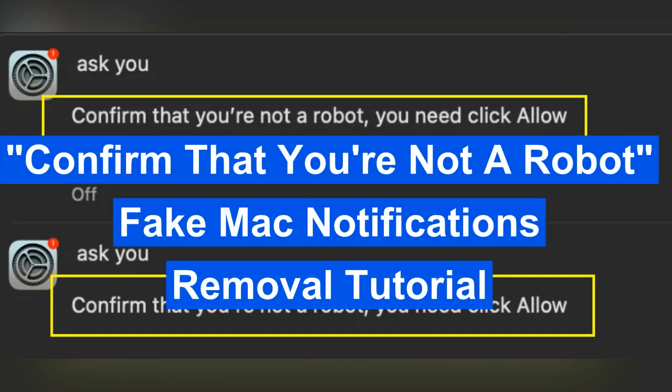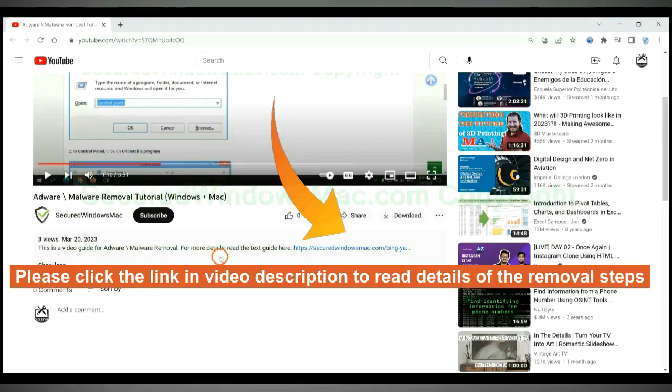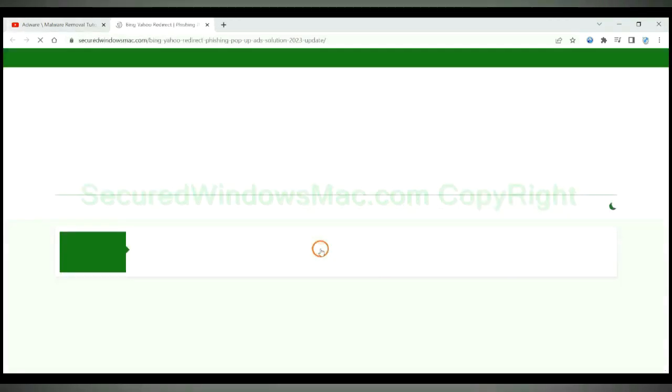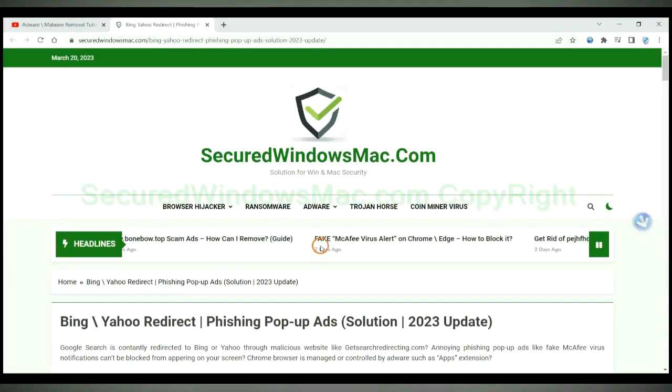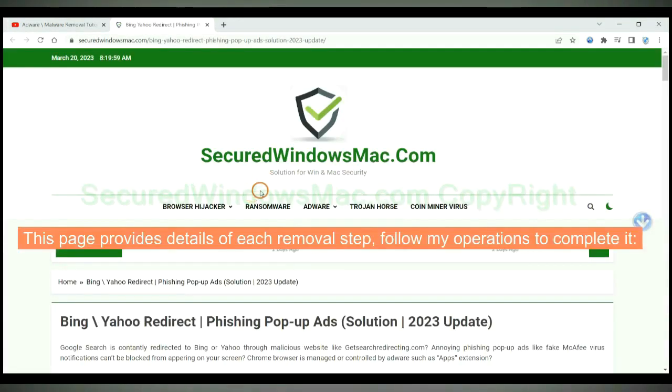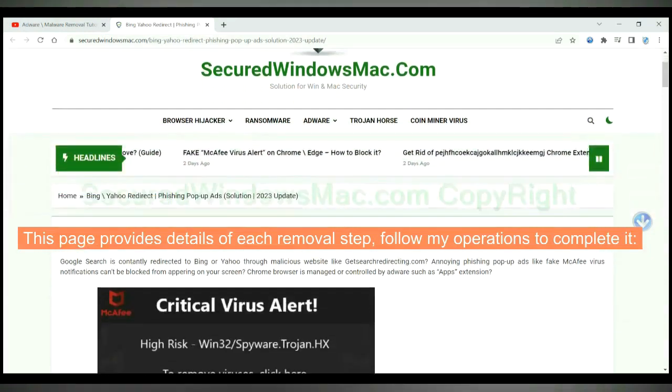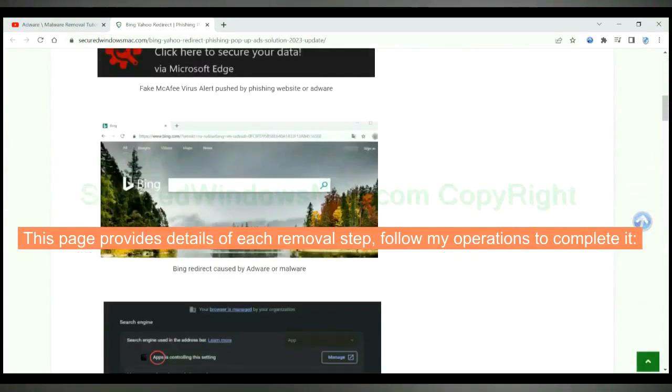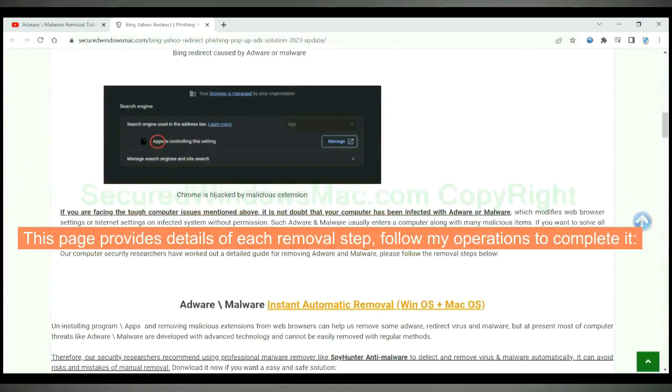This video shows you how to remove confirm that you're not a robot fake back notifications. Please click the link in video description to read details of the removal steps. This page provides details of each removal step. Follow my operations to complete it.